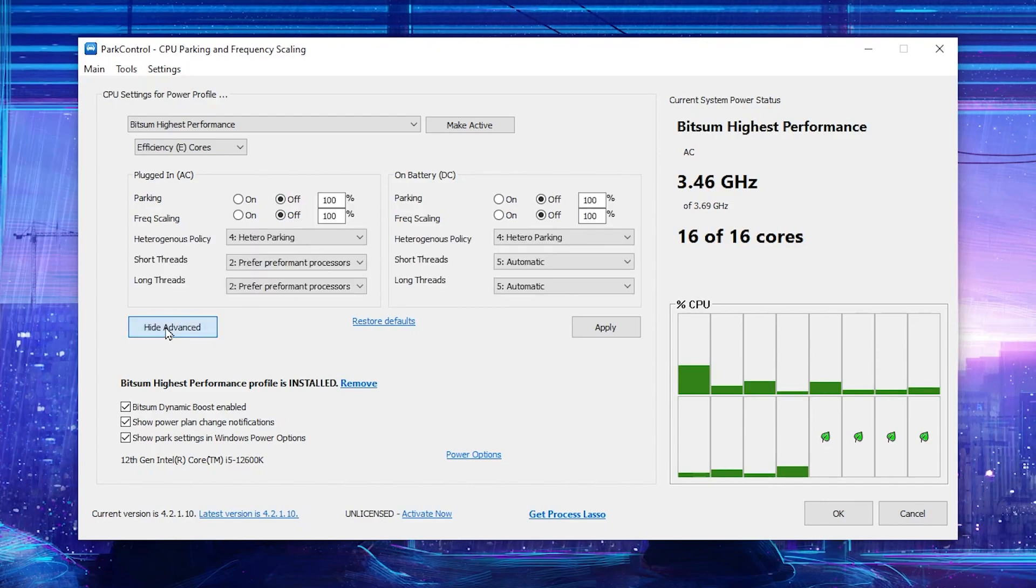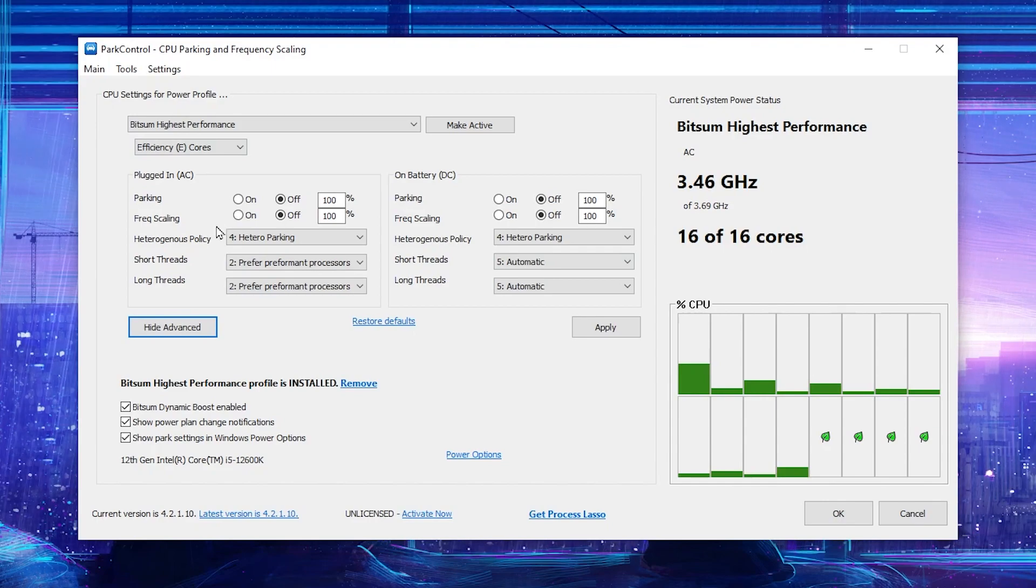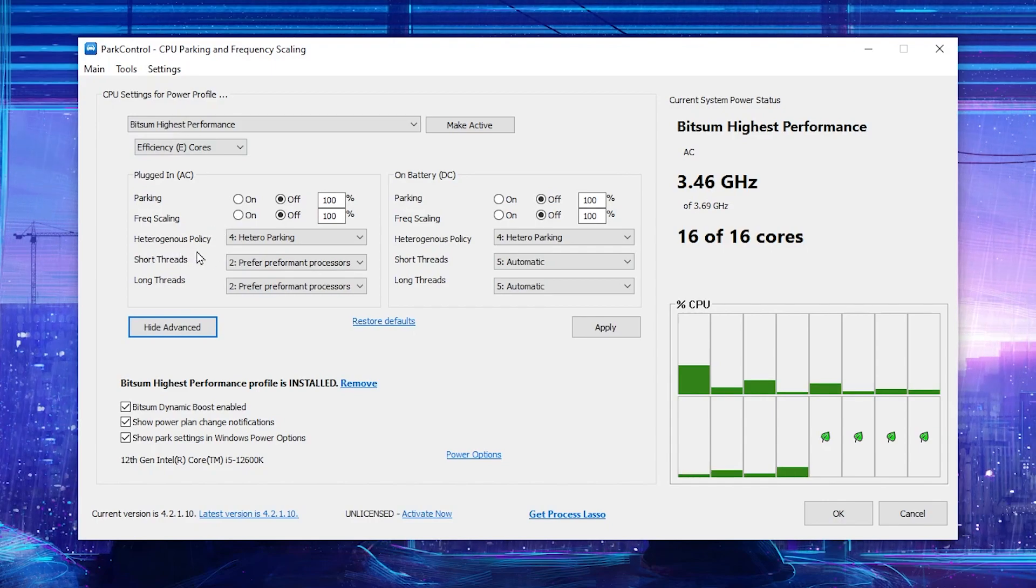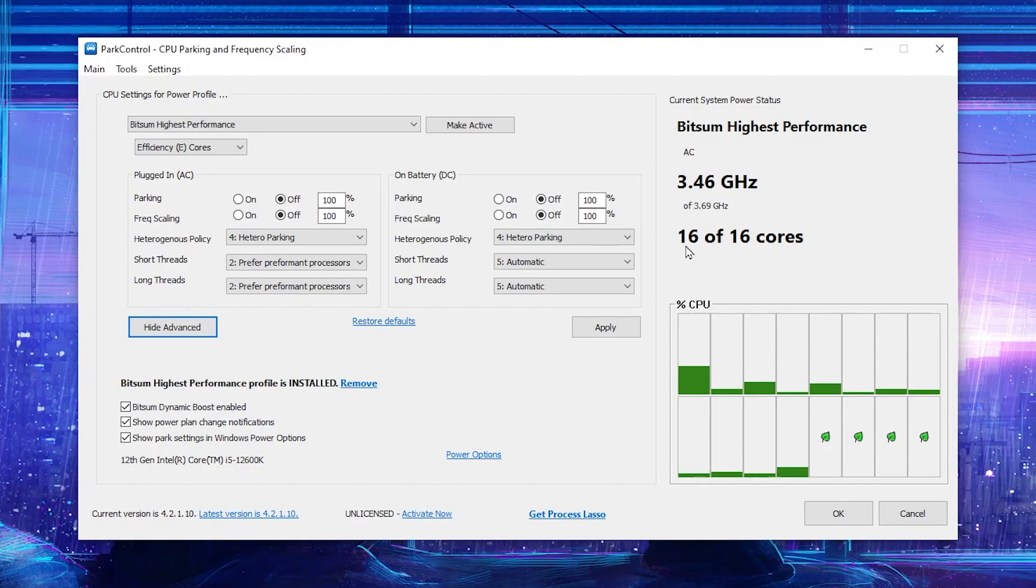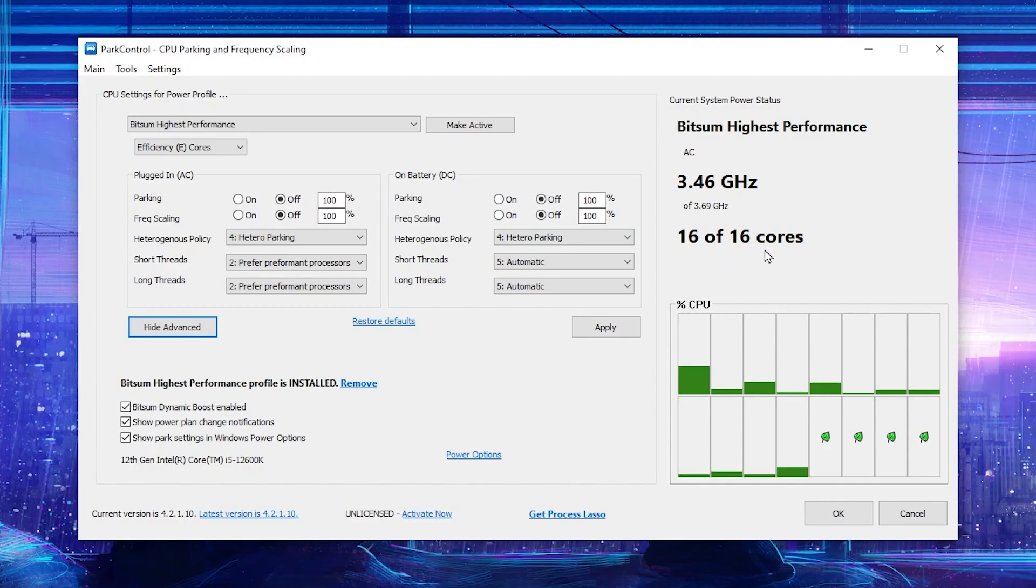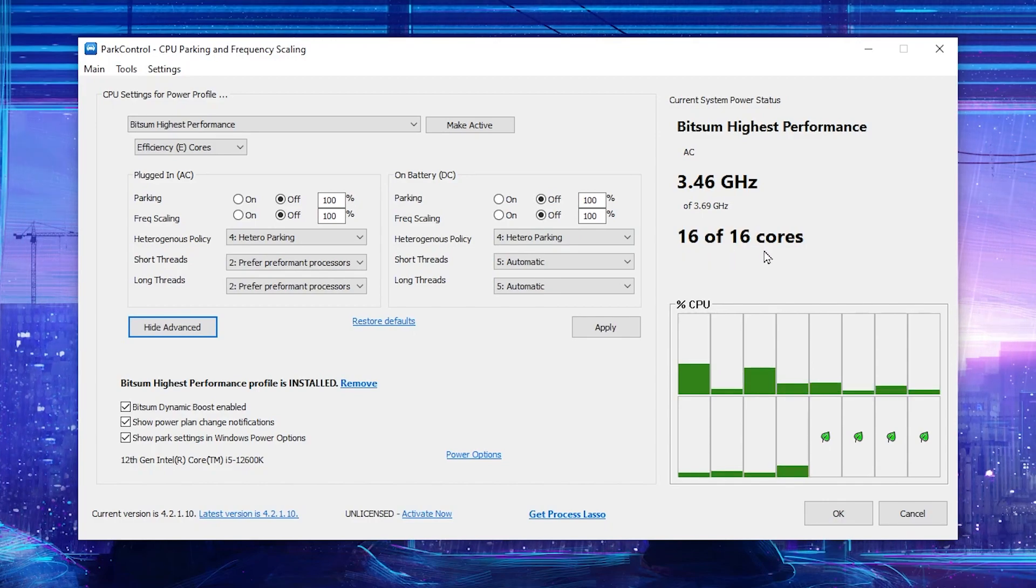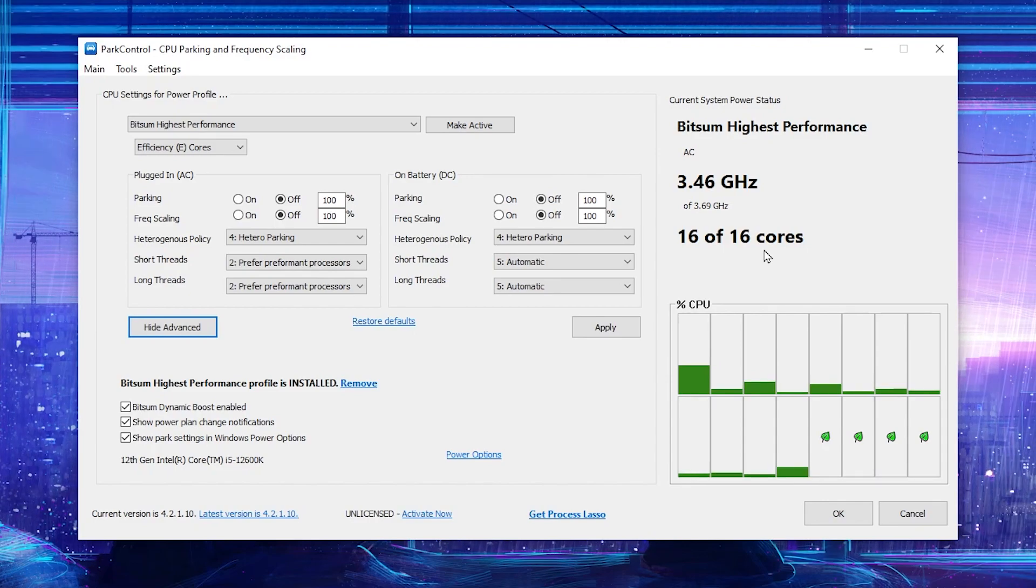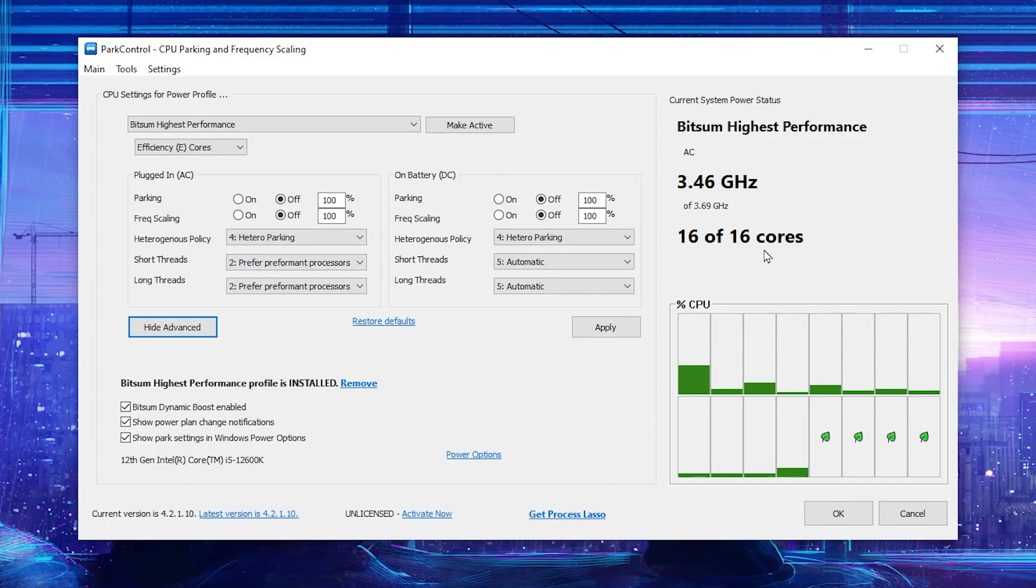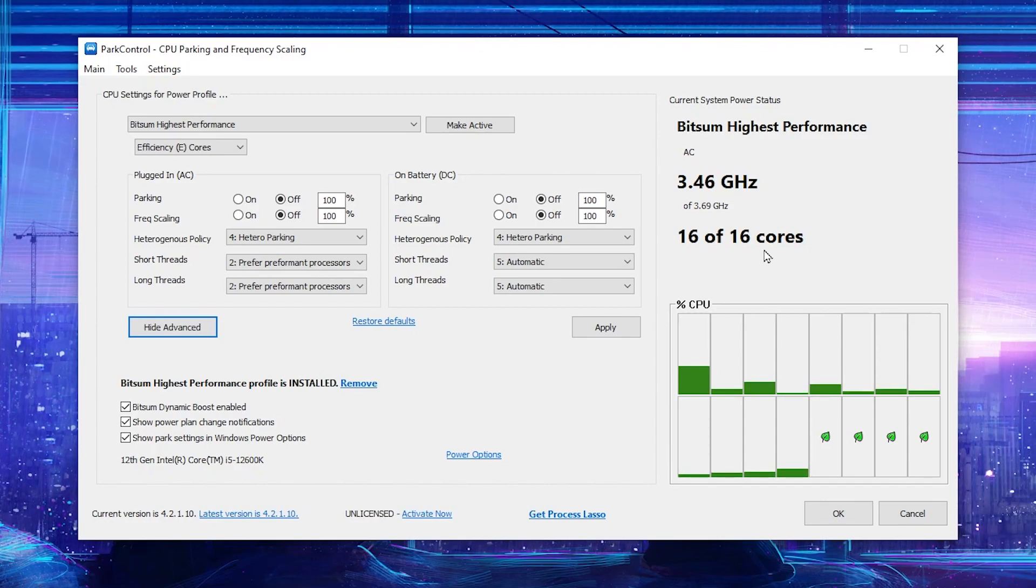After that, go for show more settings and there you will find the heterogeneous policy. Now here on the right side you will also find 16 of 16 cores are active right now. If you have 8, it will show you 8 of 8 cores. If you have 4, it will show you 4 of 4 cores. If any of the cores is on sleep, that will reduce your performance while you are gaming.